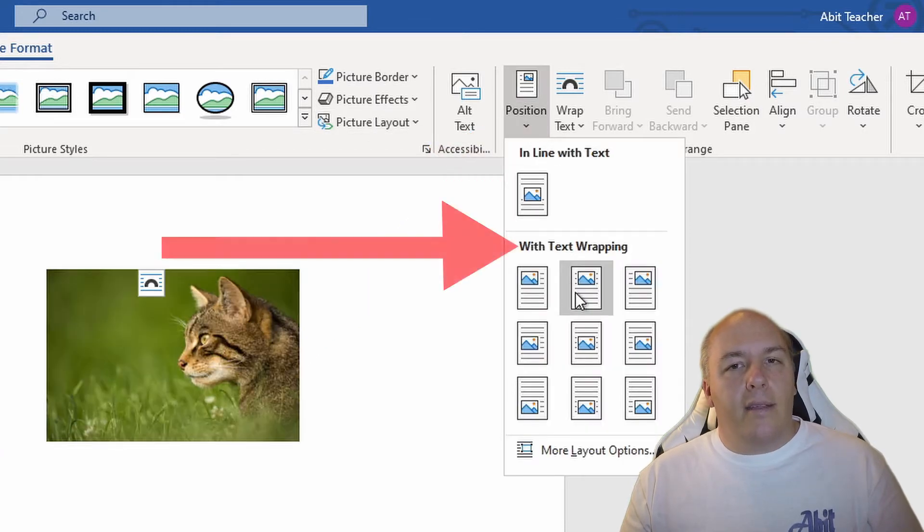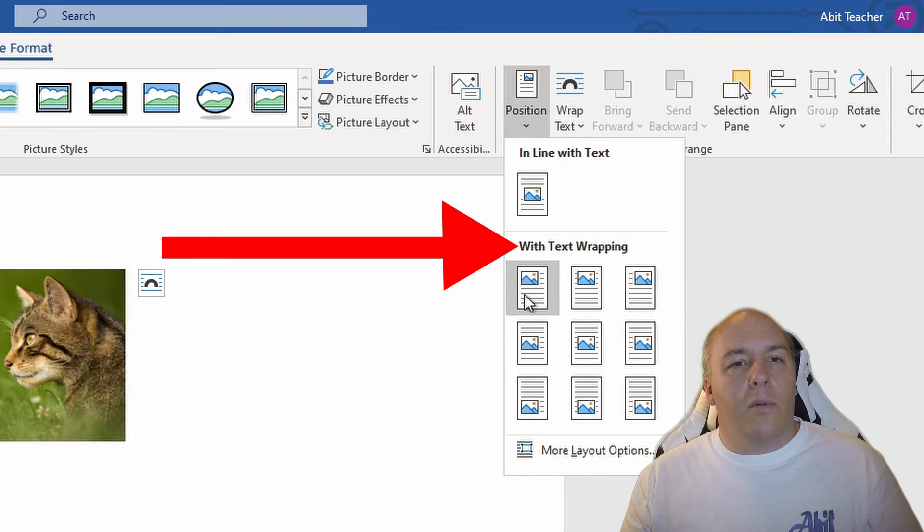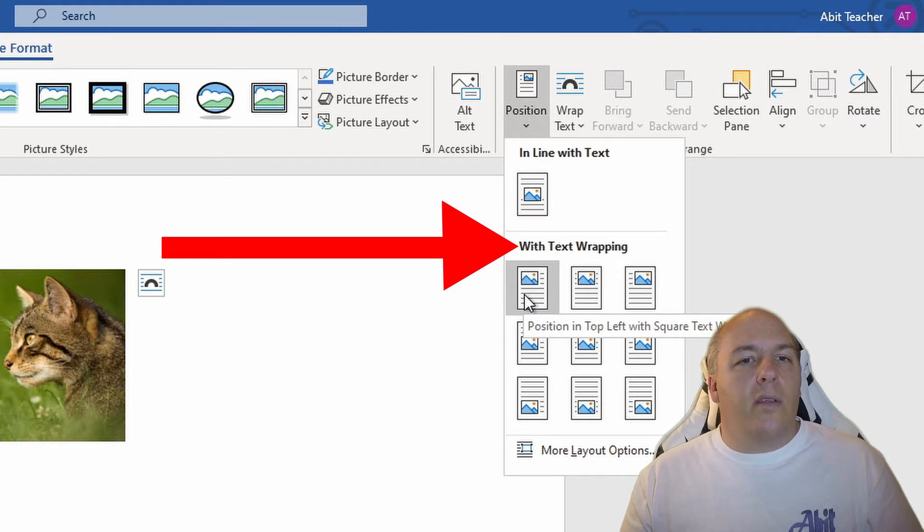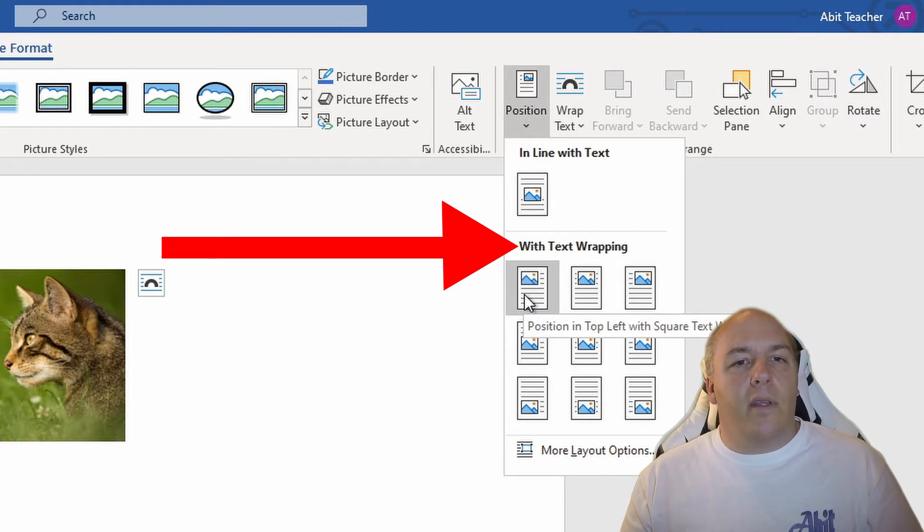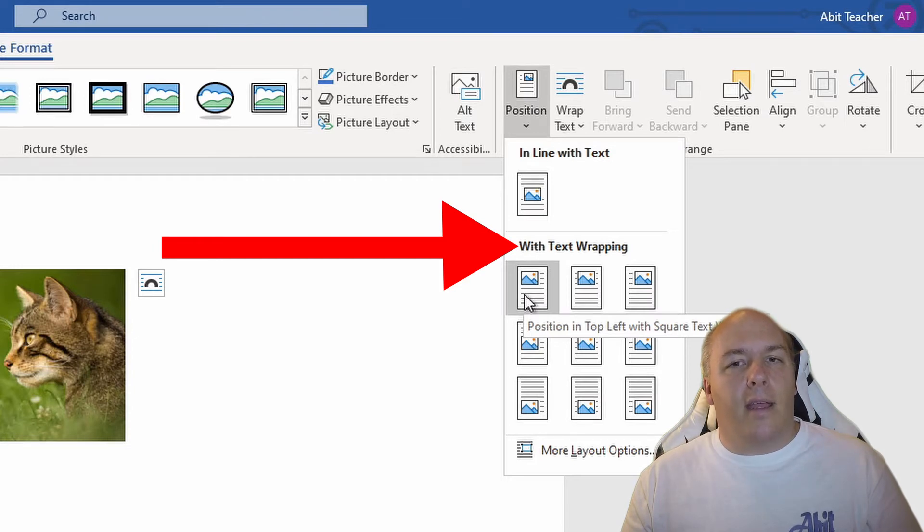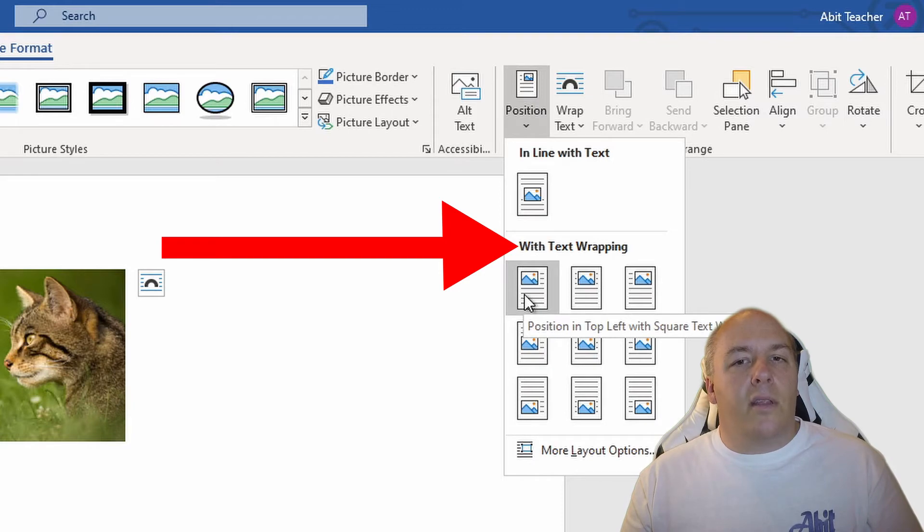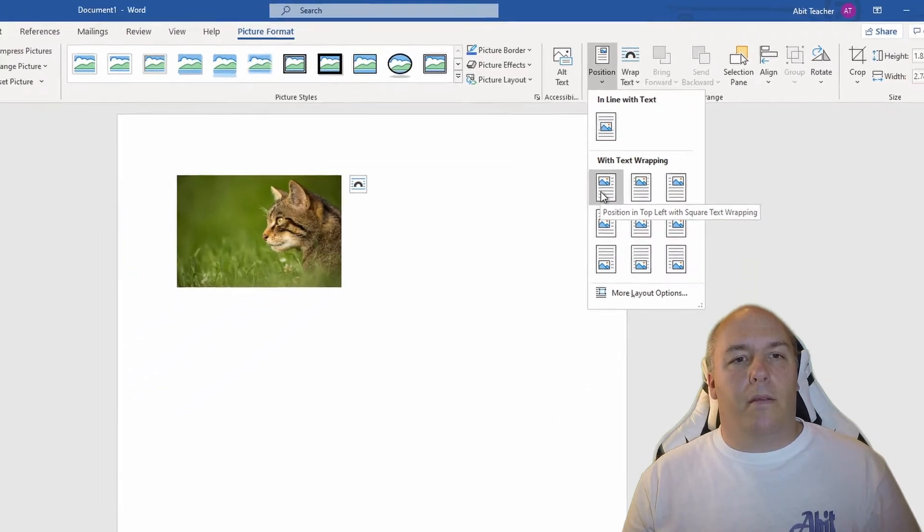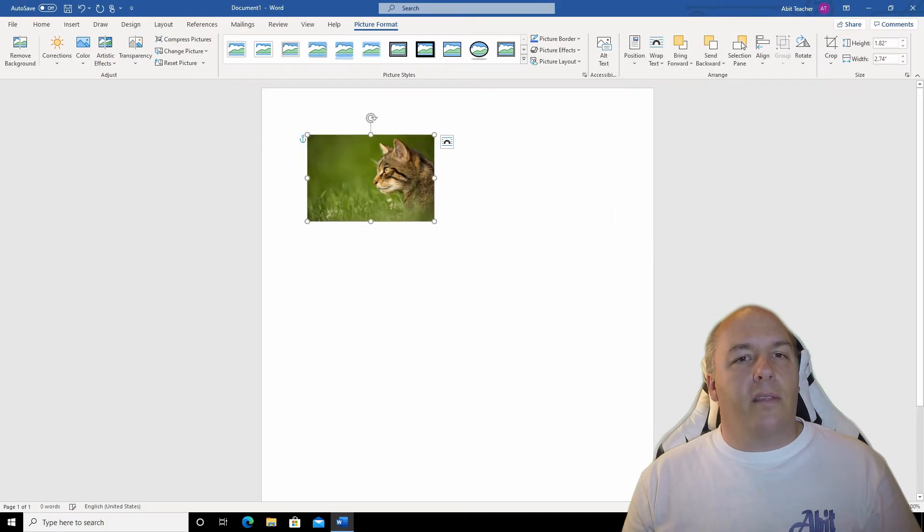You need to select one of the options in the with text wrapping section. Anyone will do. You'll notice that there's a few alignment options. Don't worry if the exact layout that you are after isn't here. Just select any of them. You can adjust the picture to the desired location once you select one of them. I'll just select the first one.